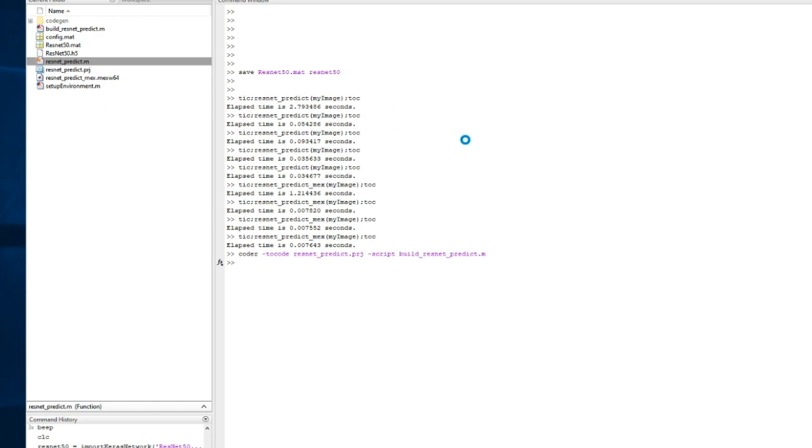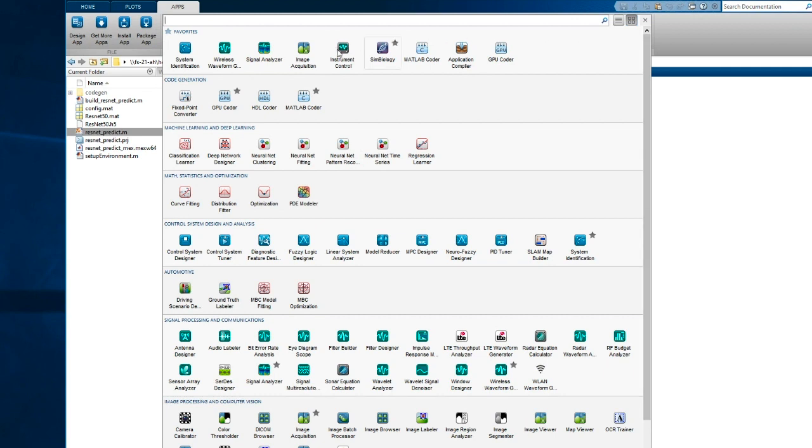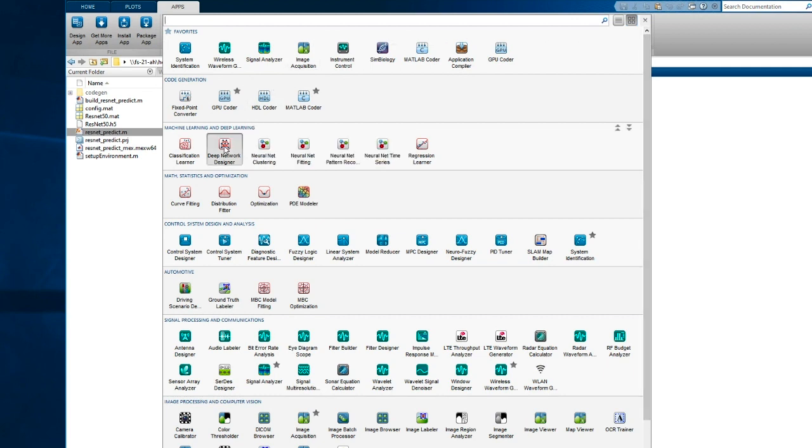Let's take a look at the network we just imported. I'm going to use the Deep Network Designer app, and I can find that in the Apps Gallery. Deep Network Designer is in the Machine Learning and Deep Learning panel, so I'll open it from there.